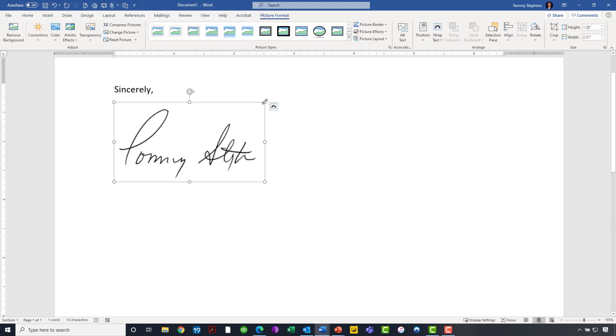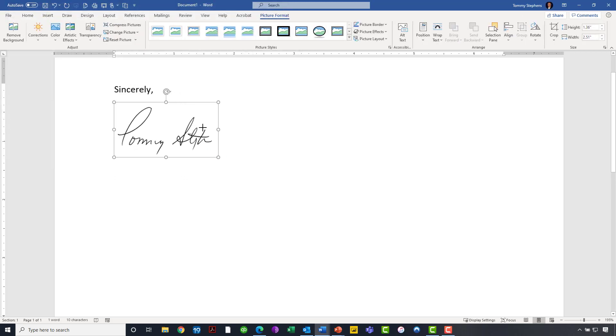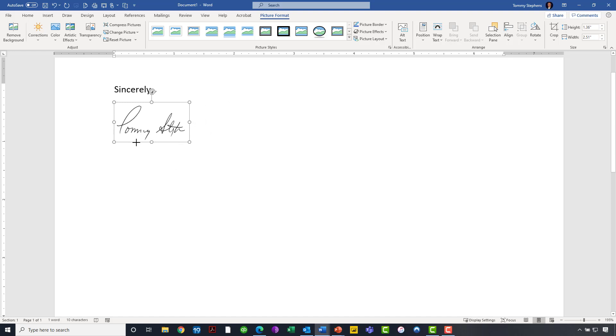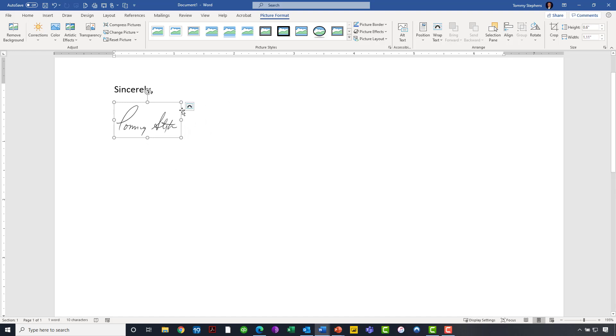So I will click and go ahead and insert that into this document in kind of a manual fashion. And I'll go ahead and resize it, kind of clean things up just a little bit as if I were actually going to use this. So we've got the signature in the document, the old fashioned way.